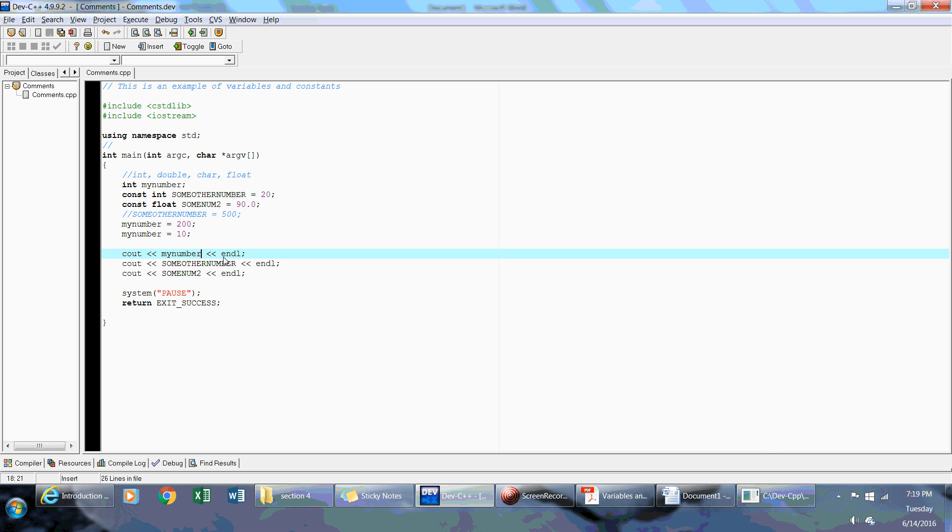And I'll talk about this operator here and why you need these operators here. And that's it for variables and constants. I will see you in the next lecture.